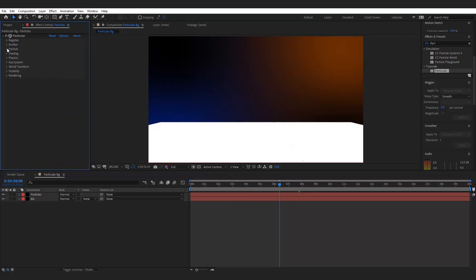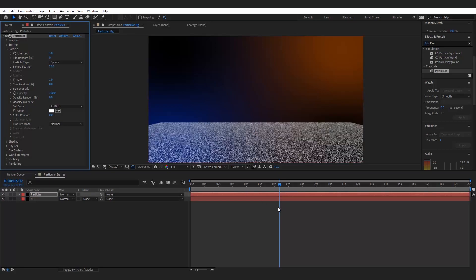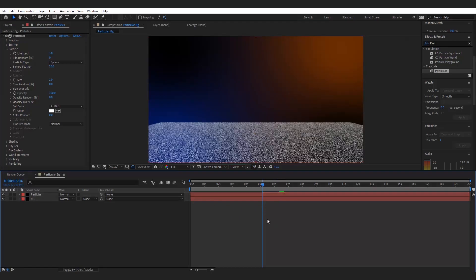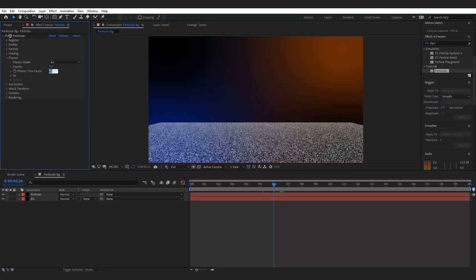Now go to the Particle tab and set the particle size to 1. From Physics, decrease the physics time factor to approximately 0.3 to slow down the particle motion.